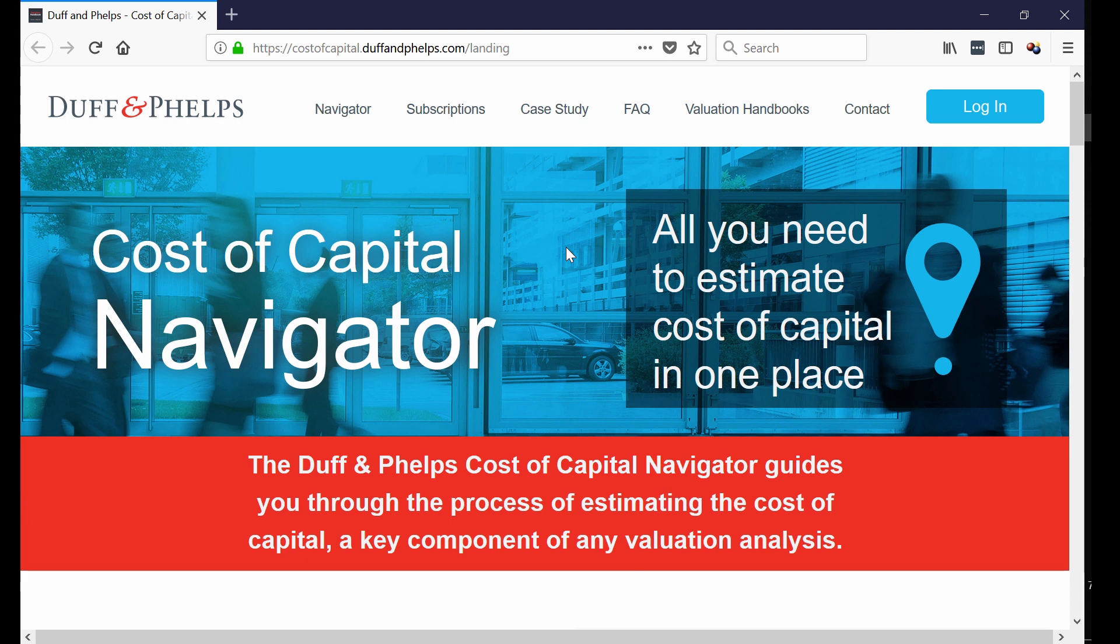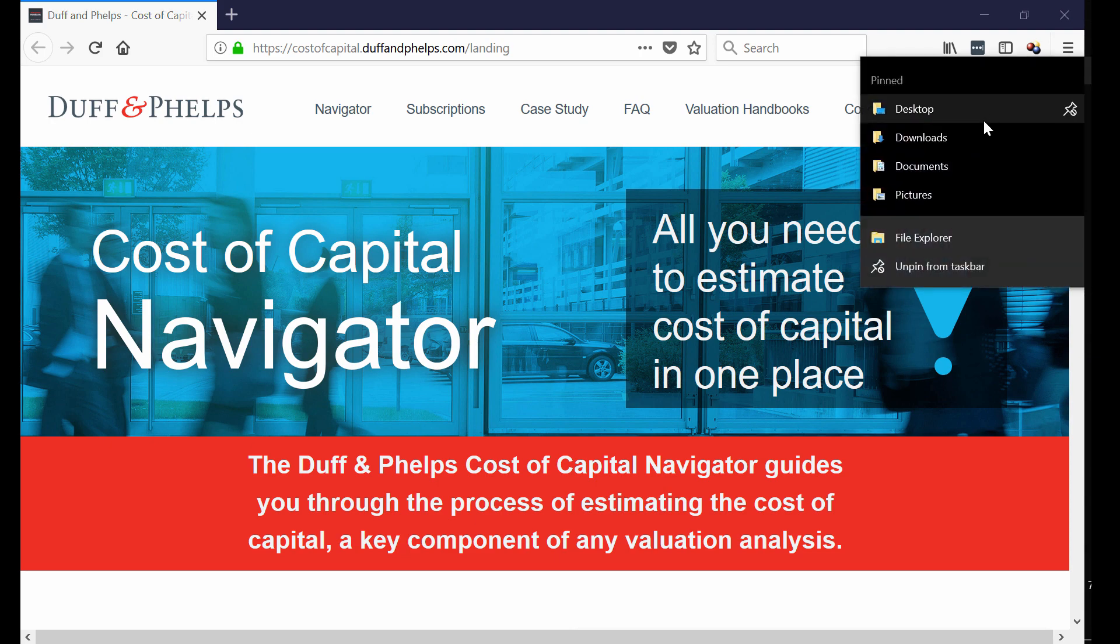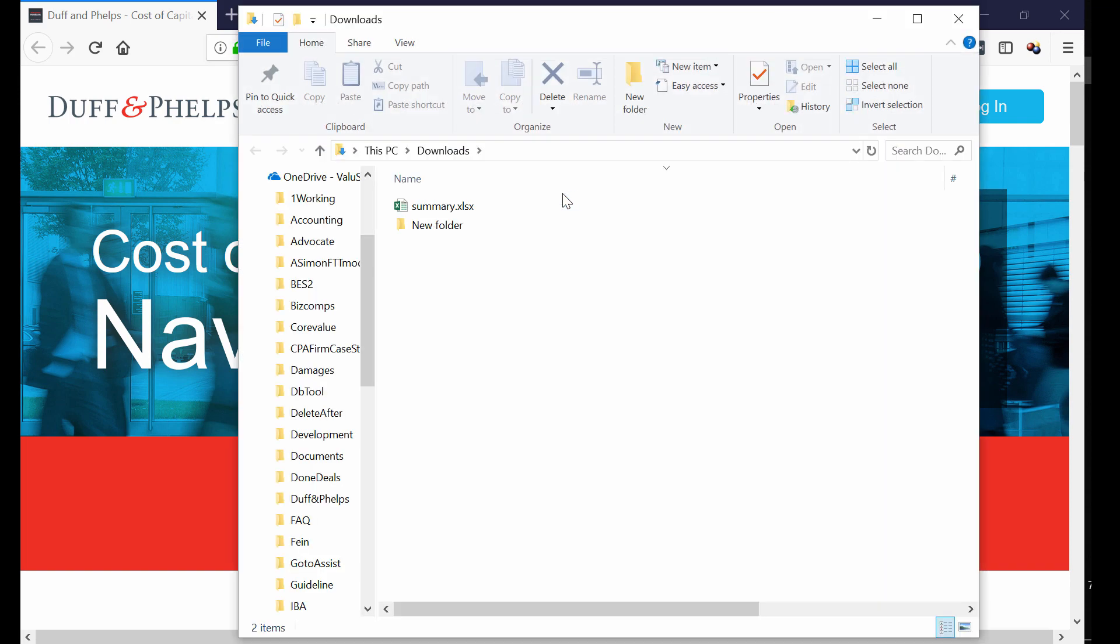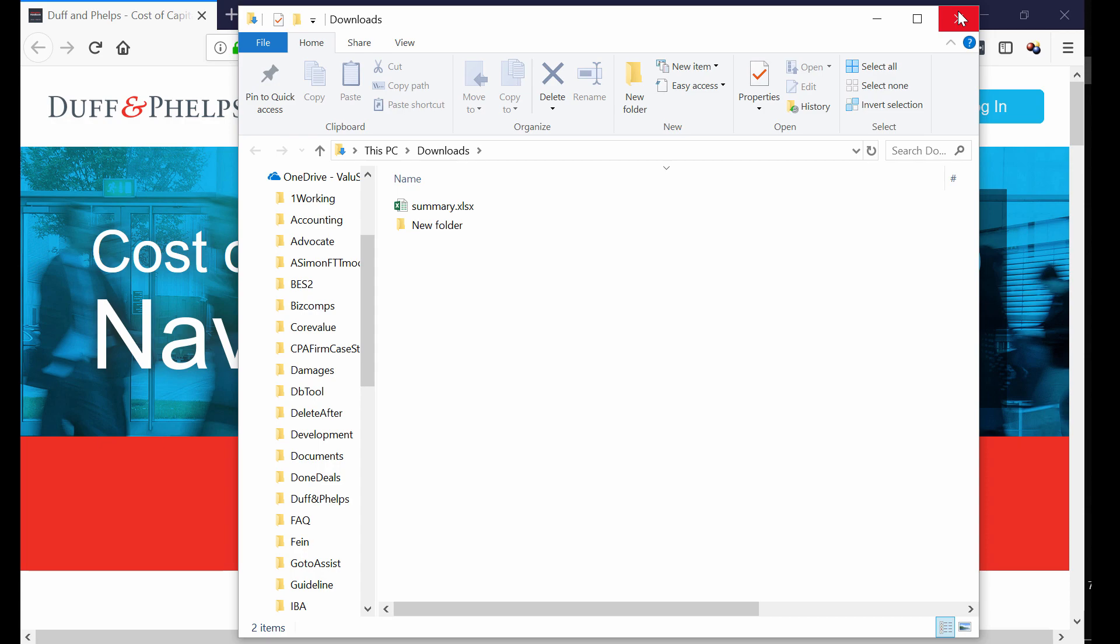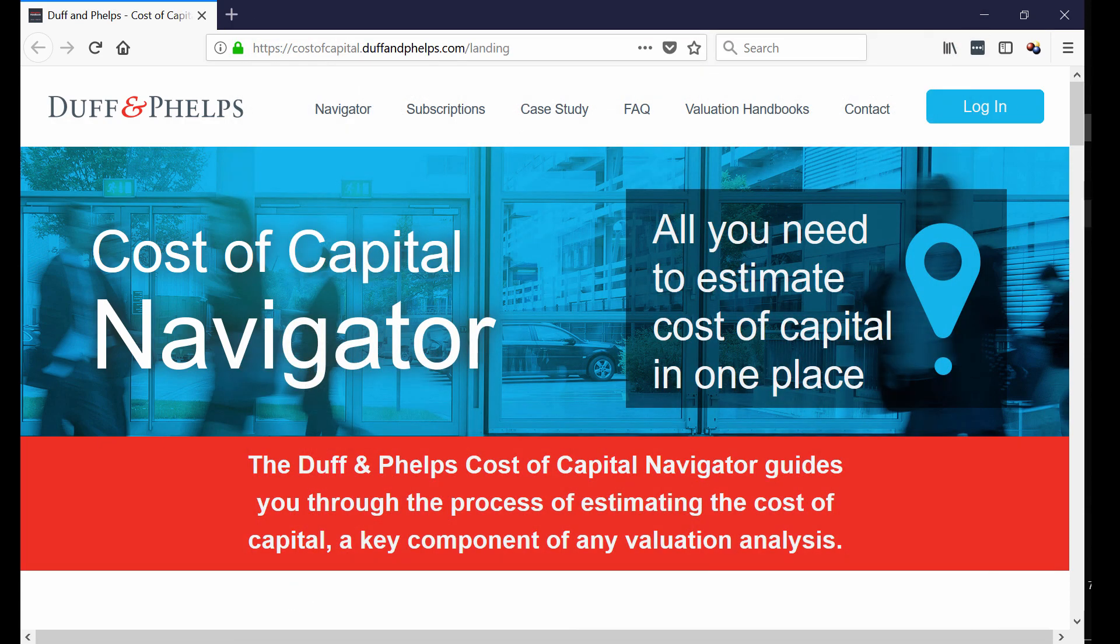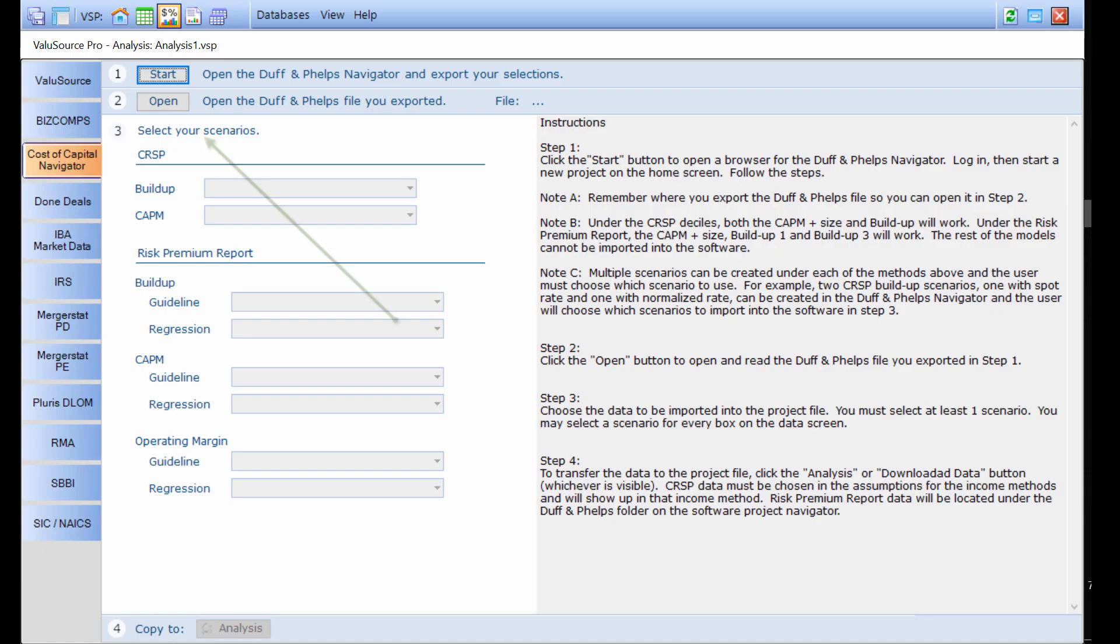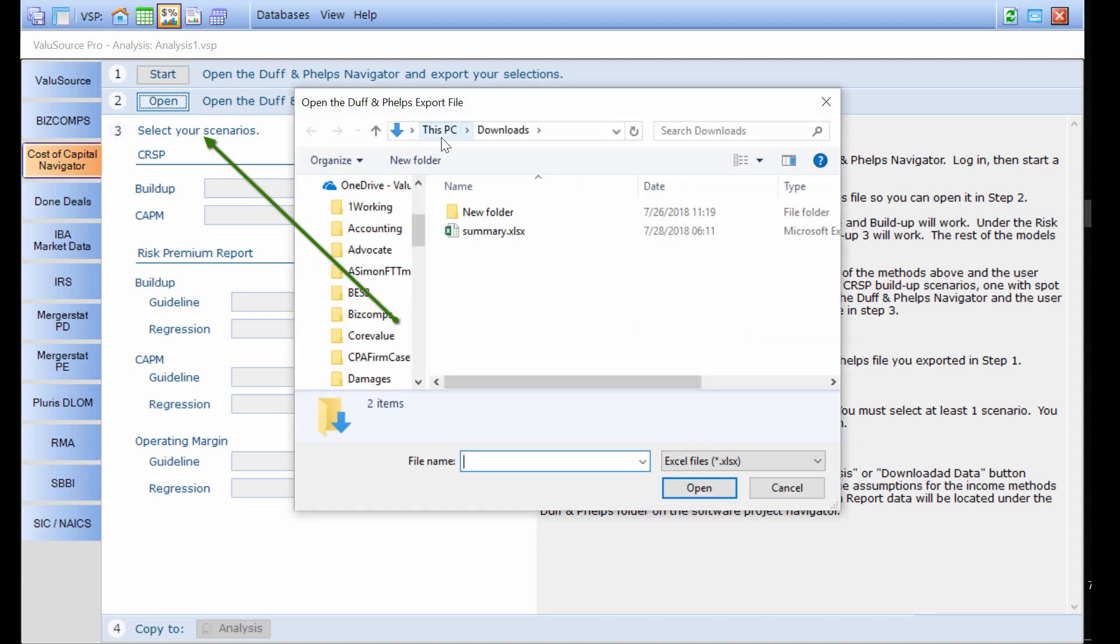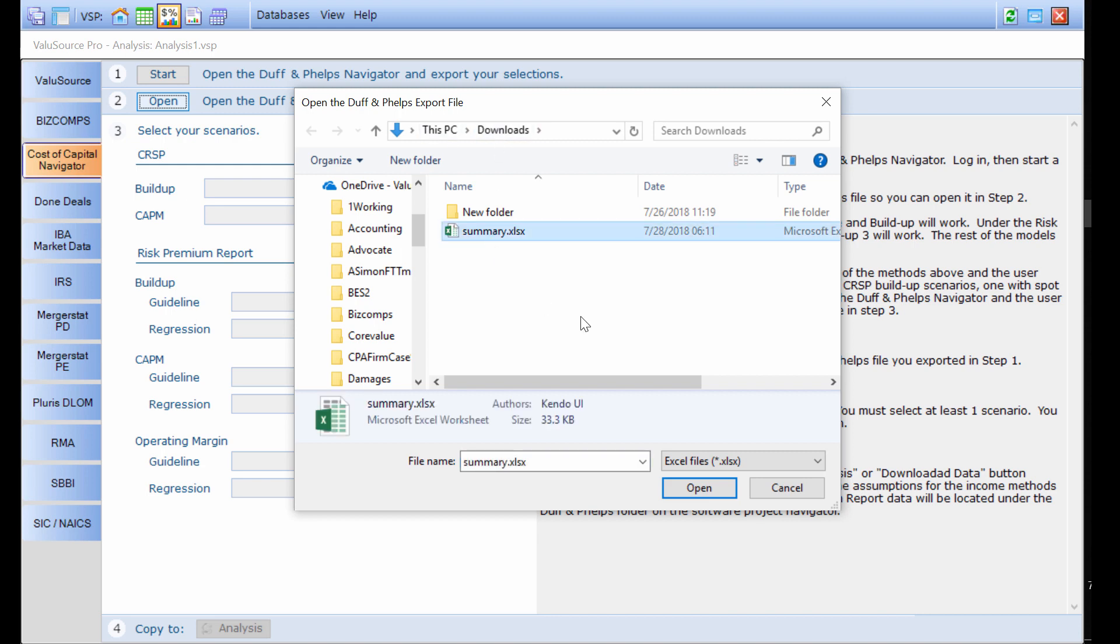At the end of this process, you will generate a file and that file will be placed on your hard drive. In my case, that file is called summary.xls in my downloads folder. I need to remember where that file is because in step two, I have to point the program to that particular file. You can tell that I went to my downloads folder and that summary file is inside of here.